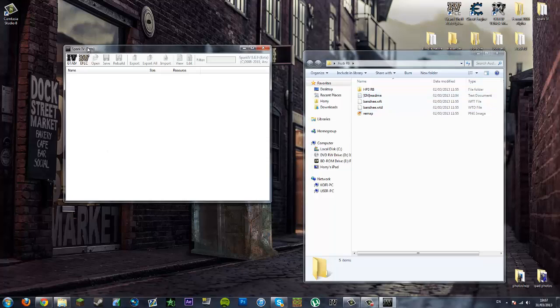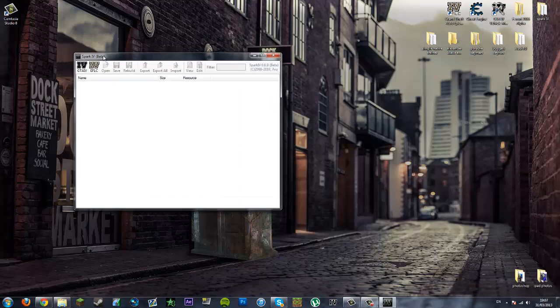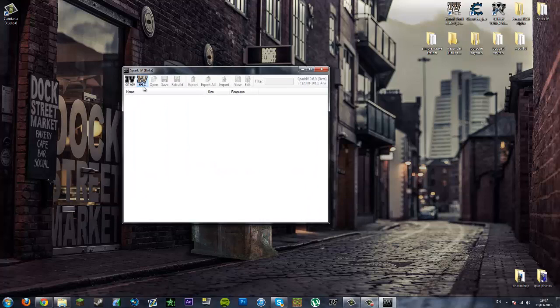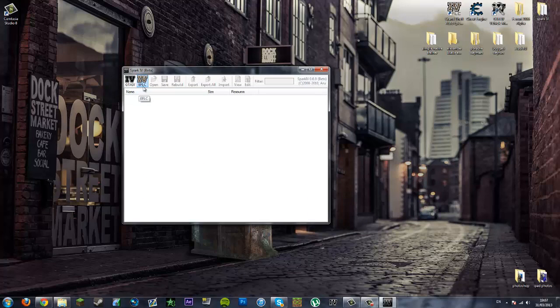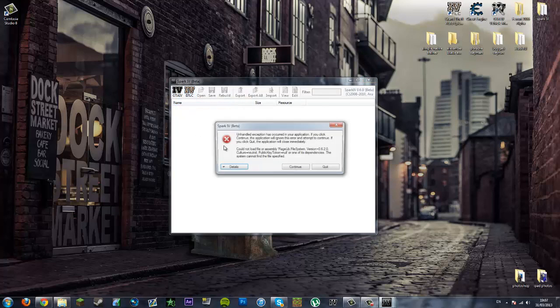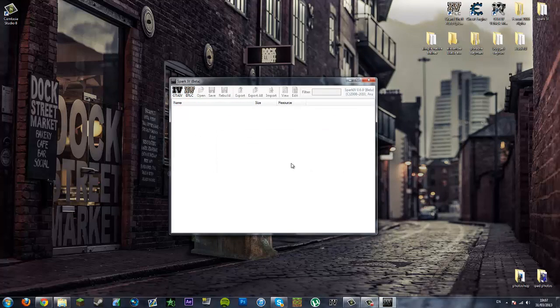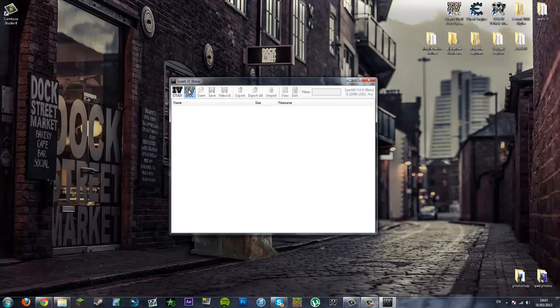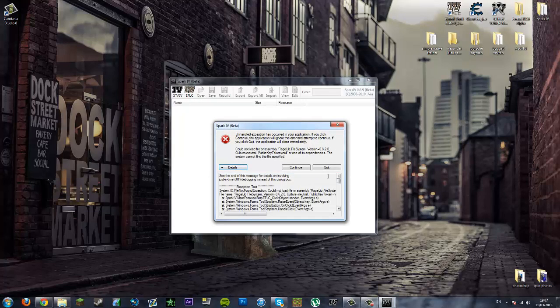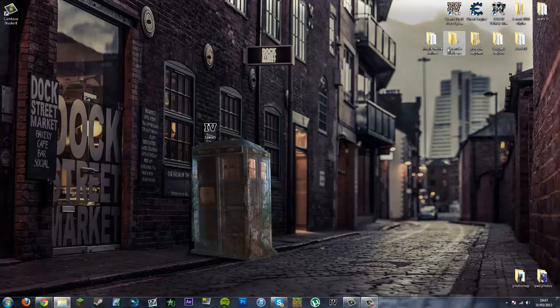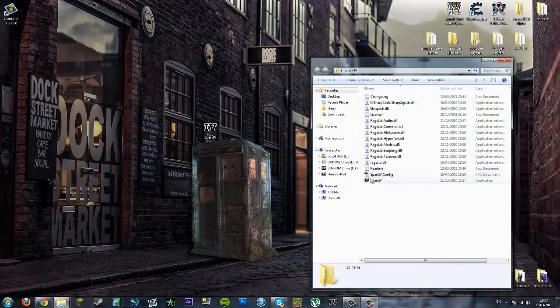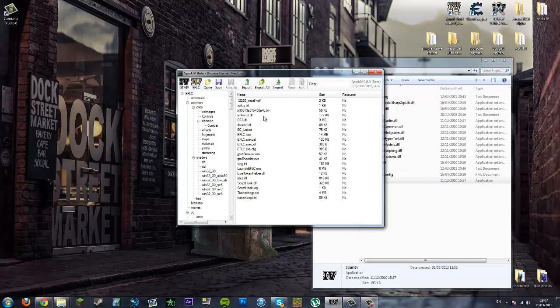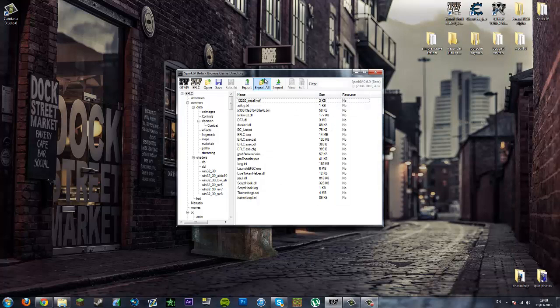Now what you want to do is, because we are modding the Episodes from Liberty City or the Ballad of Gay Tony, click EFLC which stands for Episodes from Liberty City. This tutorial does work if you are using Grand Theft Auto IV, you just click the black one, but I want to click this brown one because this is what I am using. Click continue if that comes up. It appears I have an error which is weird because I never get errors in this program. I'll try to open it again. There we go.